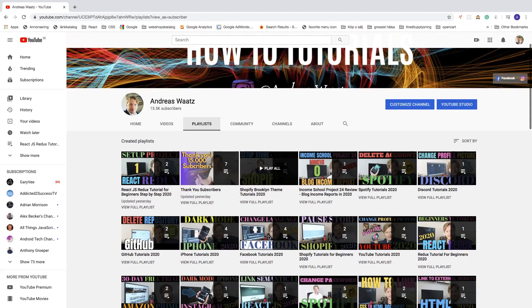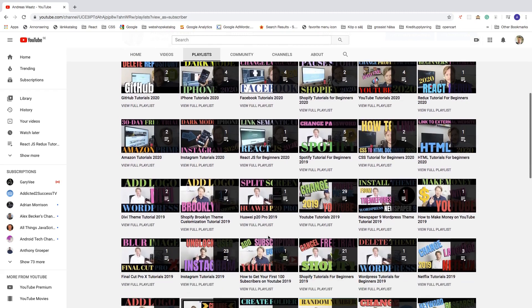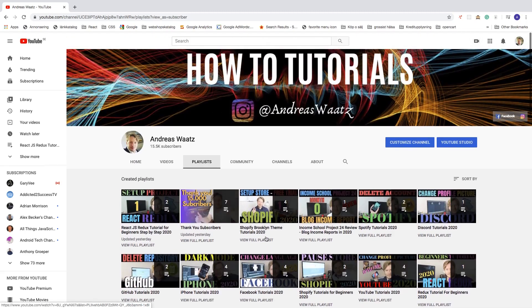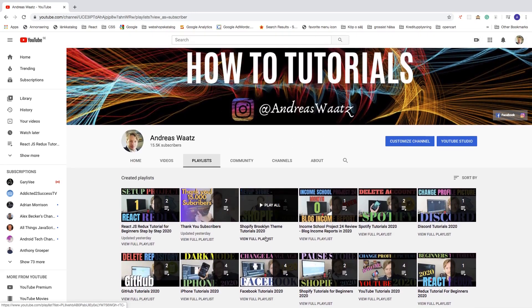As you can see I've got a lot of playlists on my YouTube channel. It's a great way to get some extra views and to keep your viewers watching your other videos.